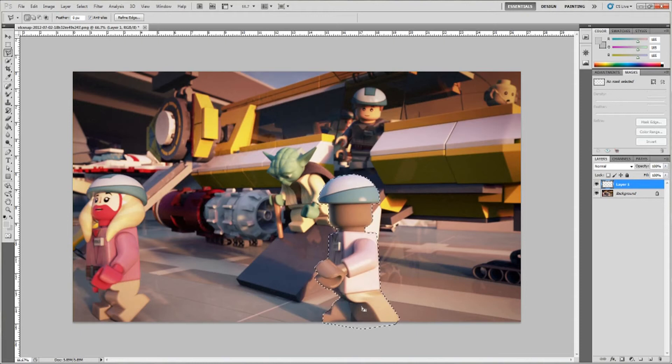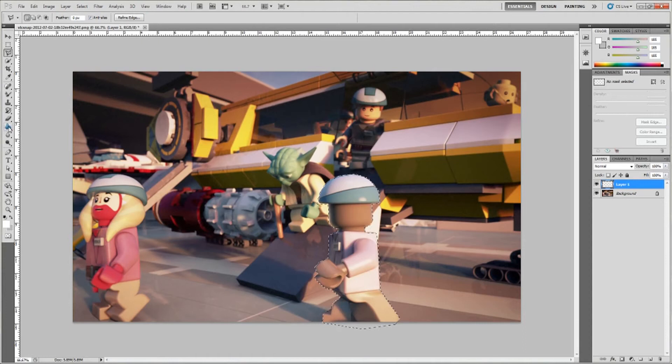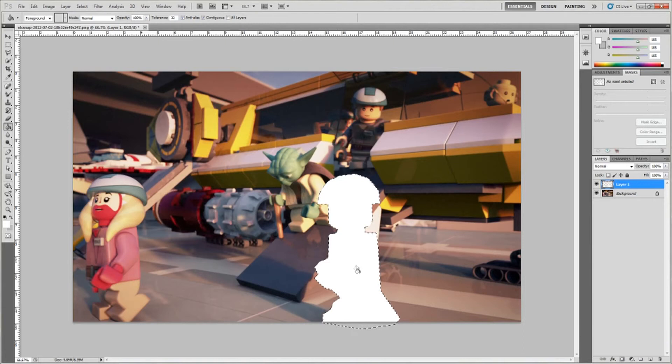Now what you want to do is come over here to your color picker. You can either drag this up or you can change the color right here. Click OK, go over to your paint bucket, and paint that.